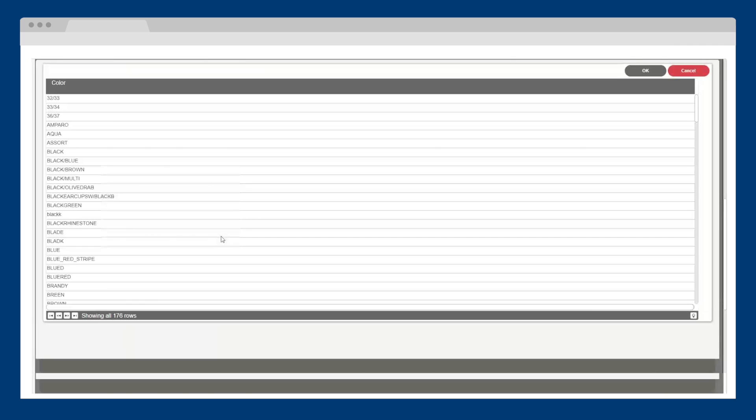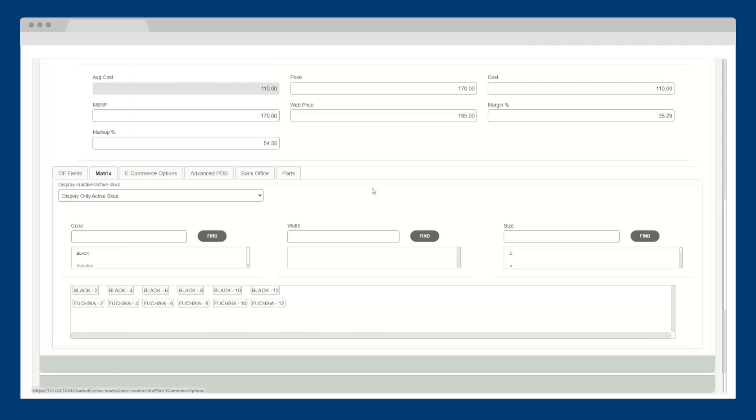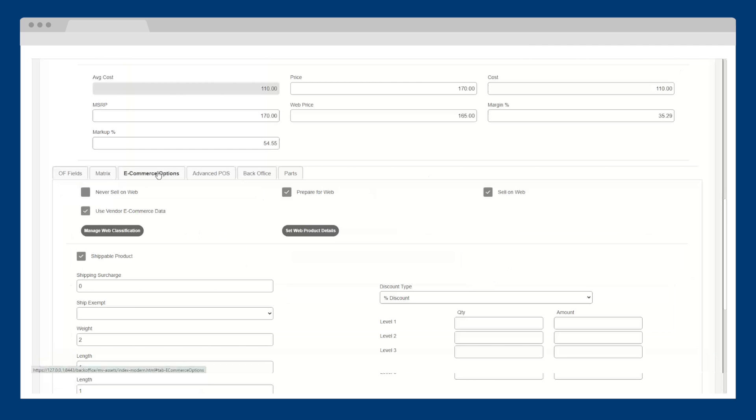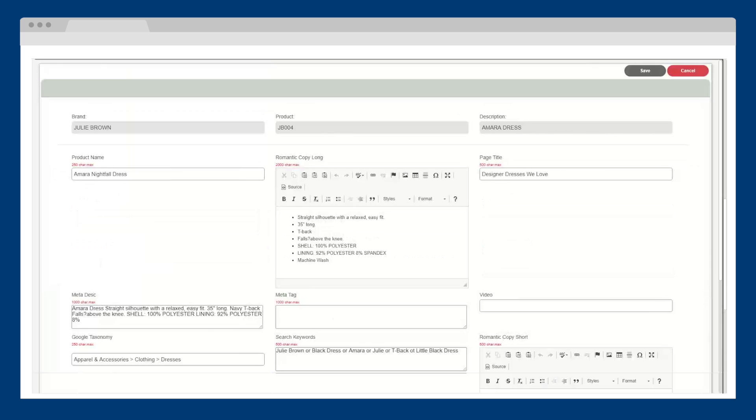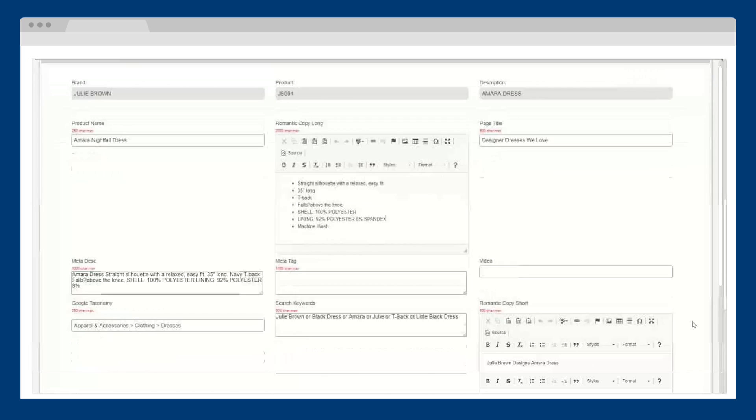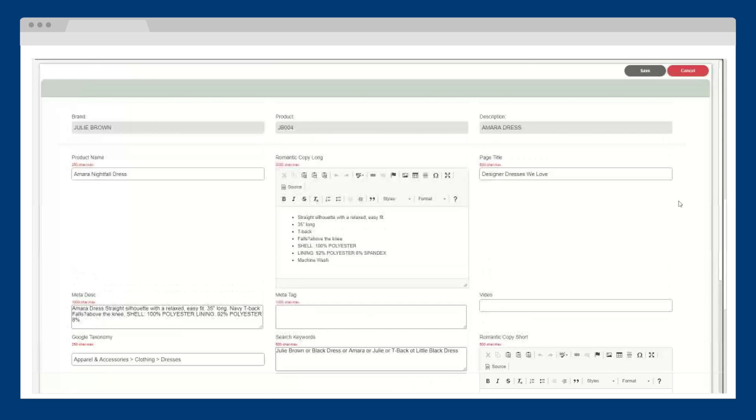The eCommerce tab allows you to make a product available online and set details for your website, such as the product's long description, search terms, metadata, and even product videos, with options to push products to the web in bulk.